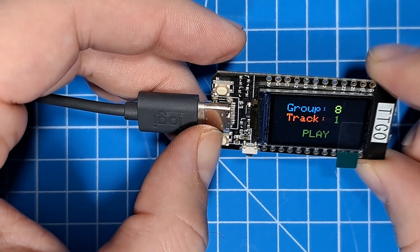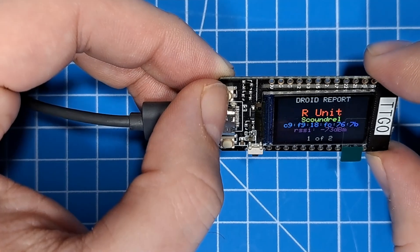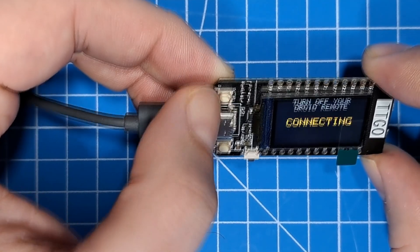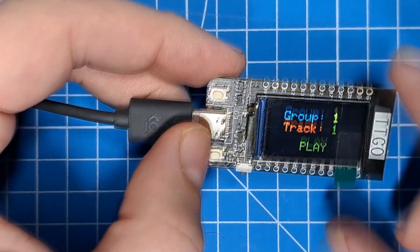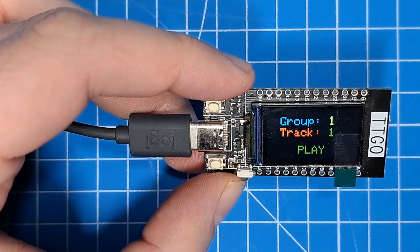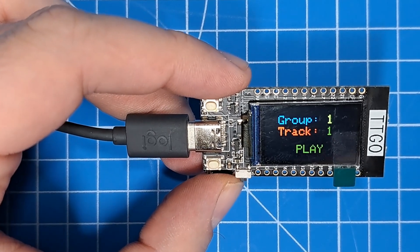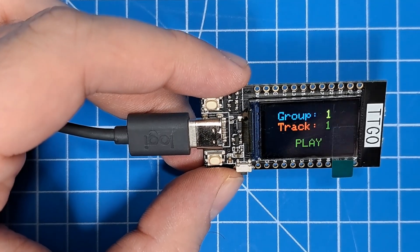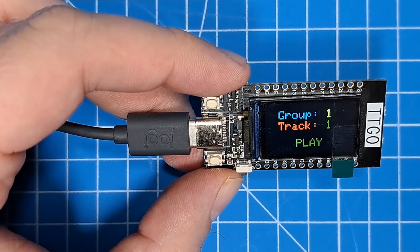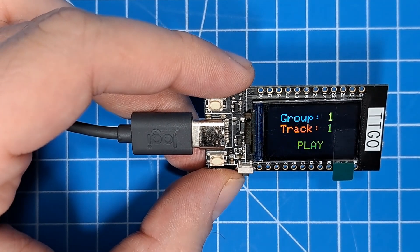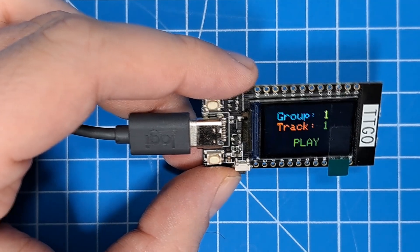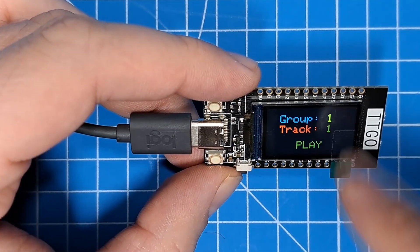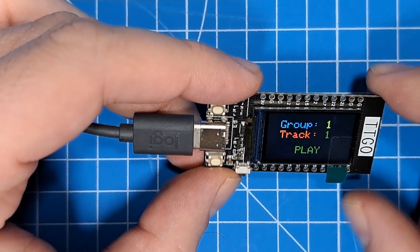So long press on button 2 to get back to the droid report so I can connect to another one. And it's important to note here when you're using this, if you have a remote control for your droid, you need to turn it off. Otherwise, this thing can't connect to the droid. This thing can only connect to droids that are currently not connected to a remote control. So if you've got your remote control on, this will not be able to connect to it. Turn your remote control off, and then this thing will connect to it.